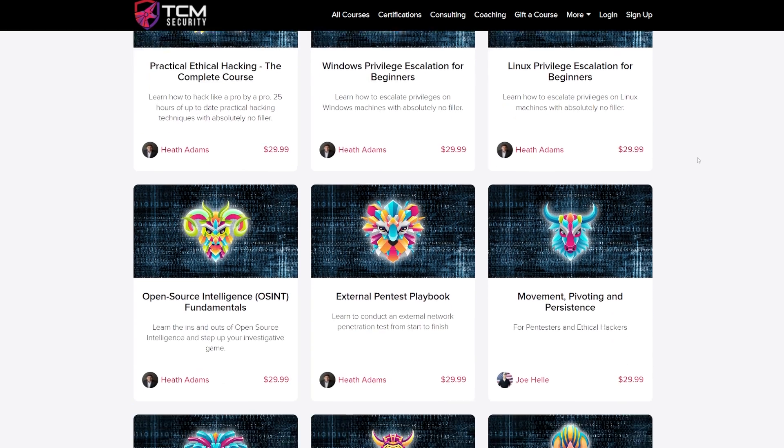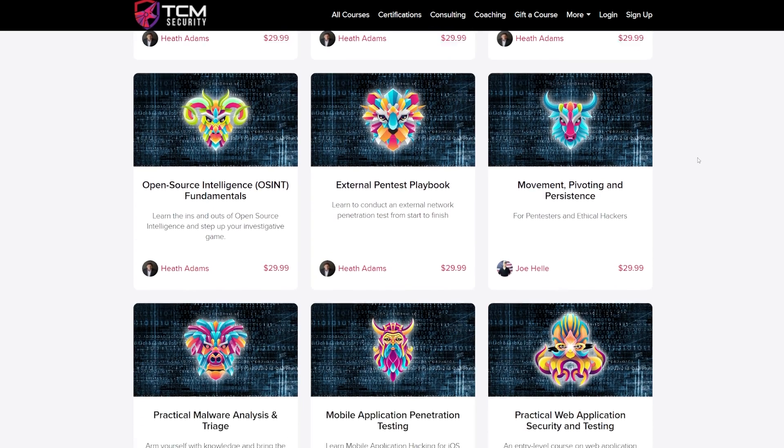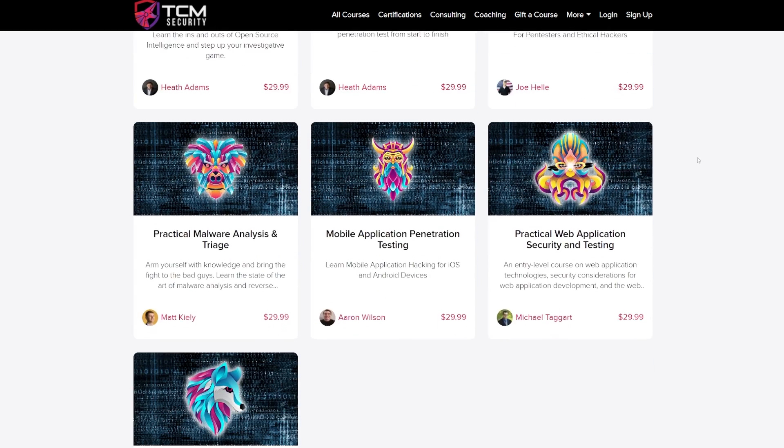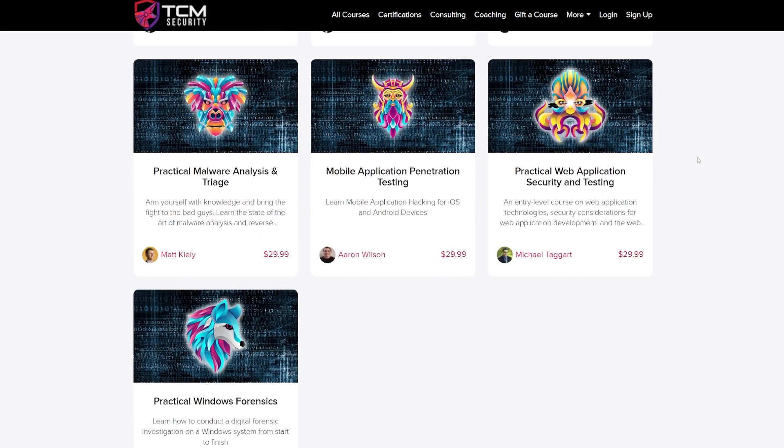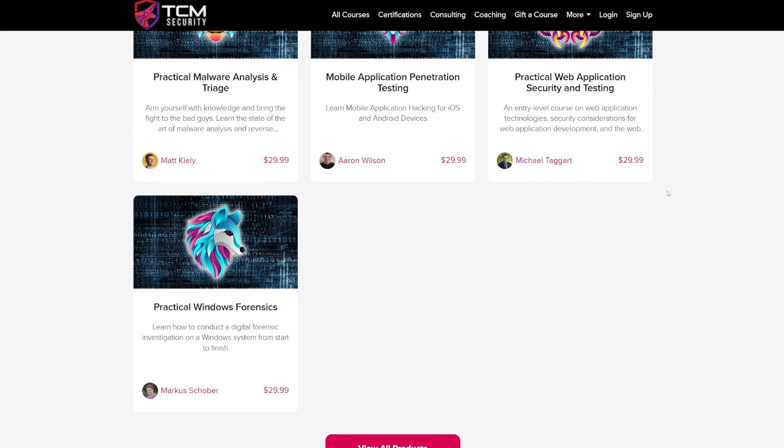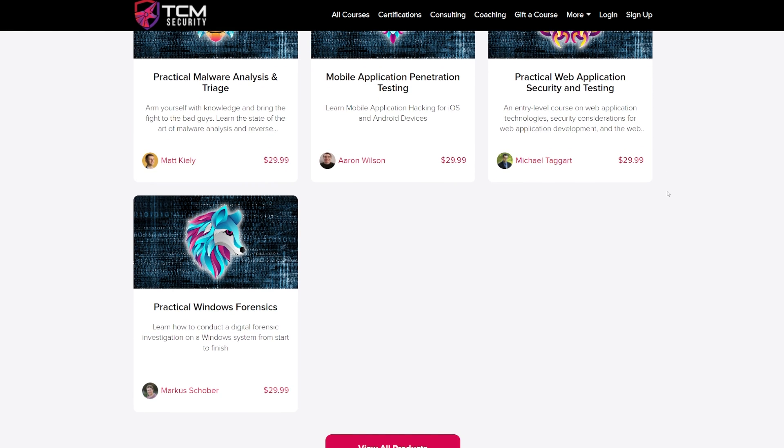We even have additional courses related to cyber security such as our famous practical ethical hacking course, our privilege escalation courses, our pen test courses, and even some oddball courses like malware analysis and web application testing and Windows forensics, and our categories and curriculum are always growing.